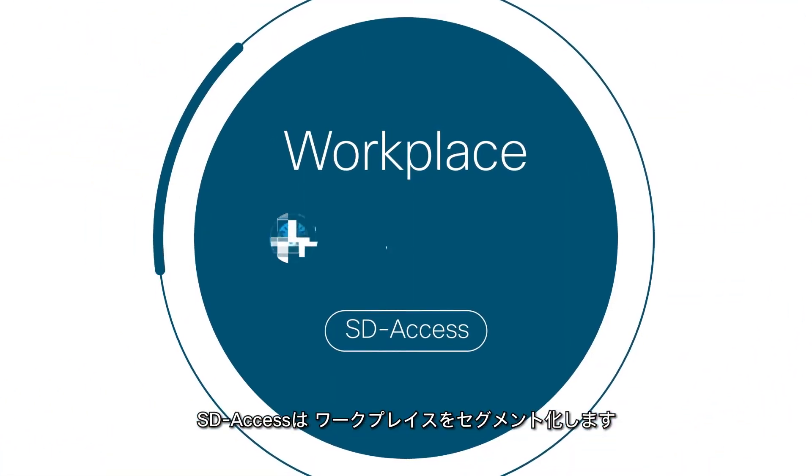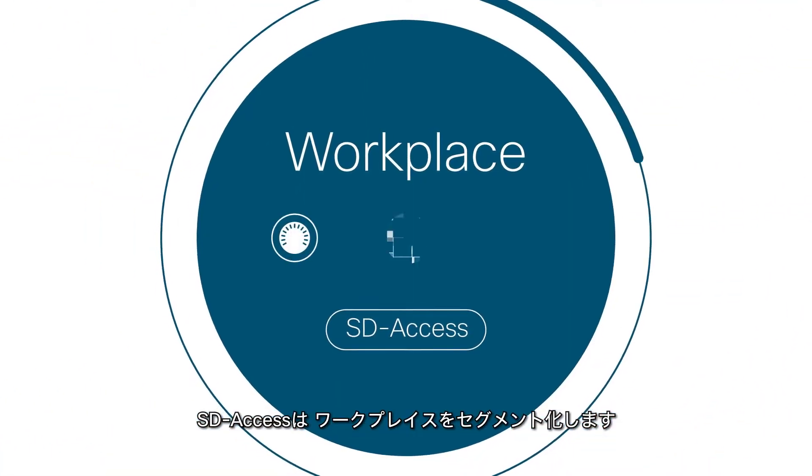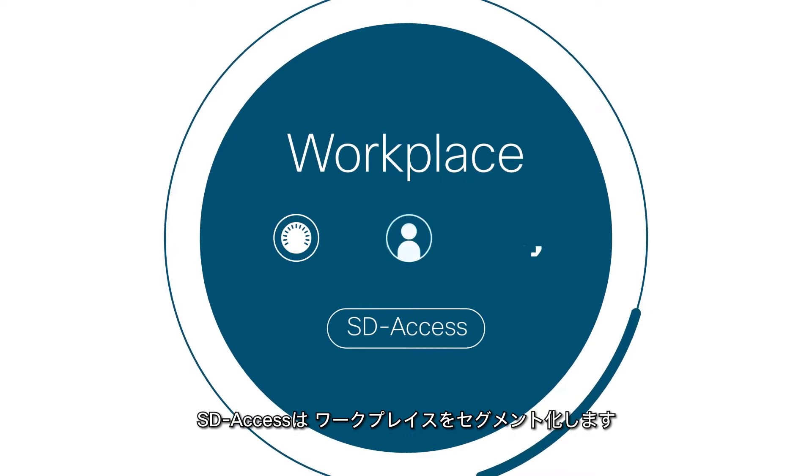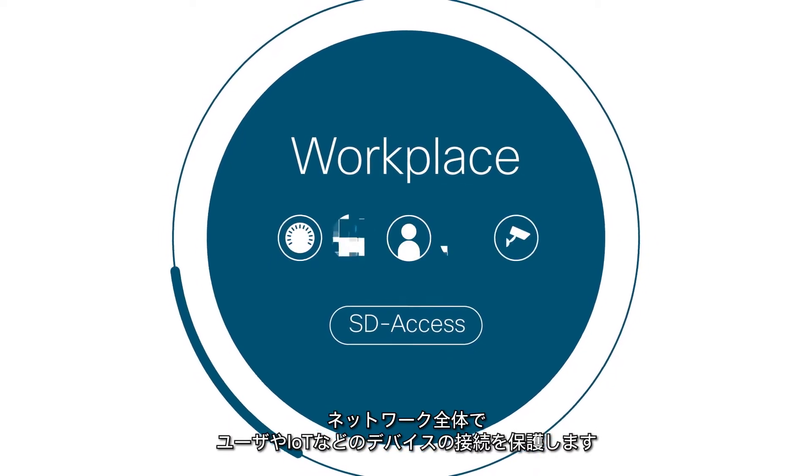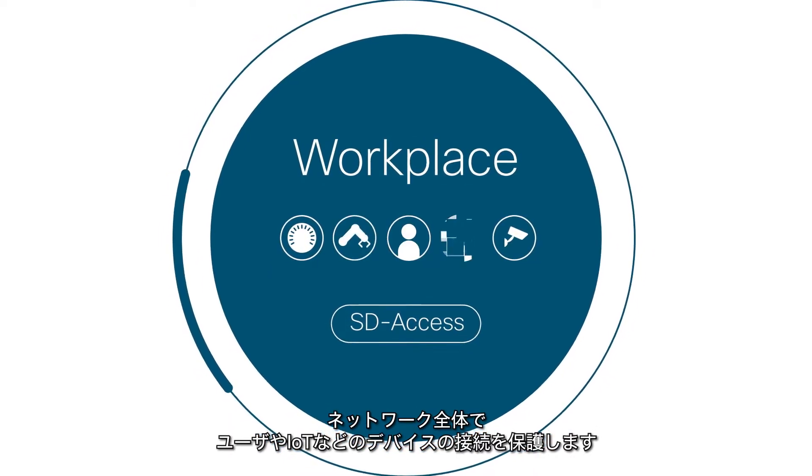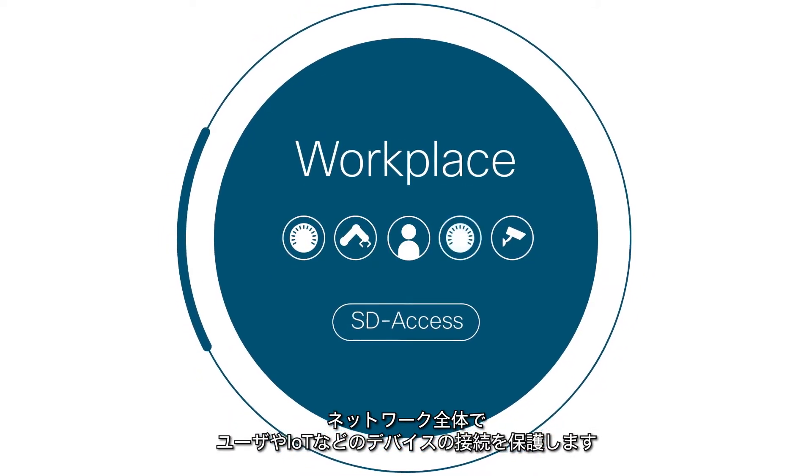Finally, SD Access segments your workplace, securing user and device connections across your network, including IoT.